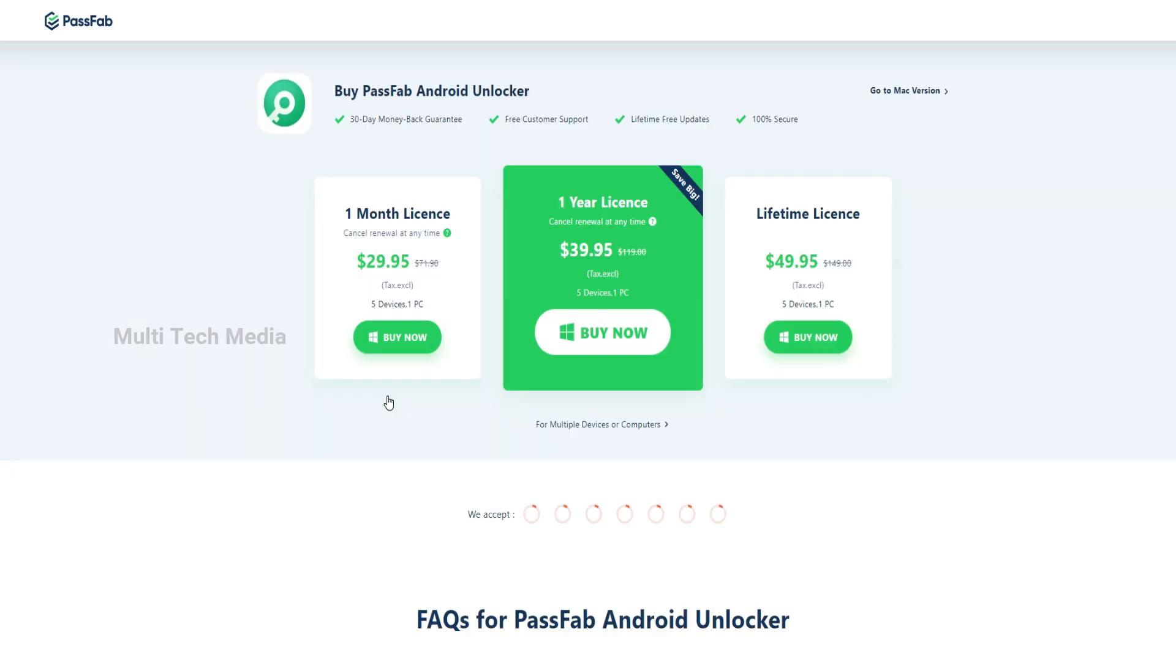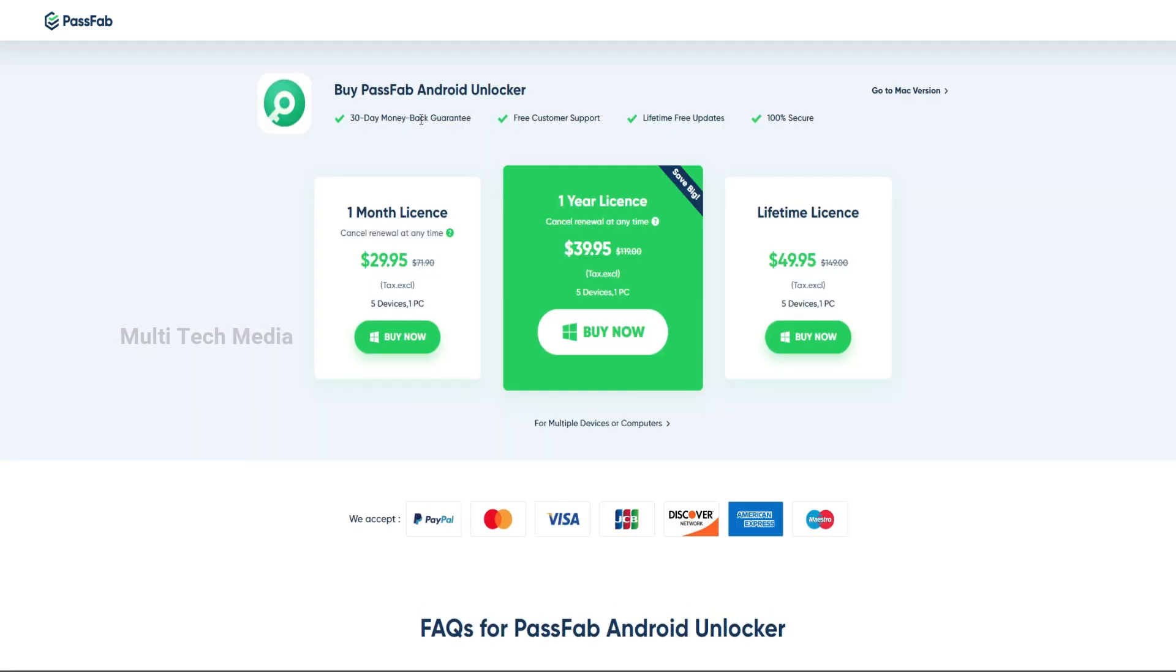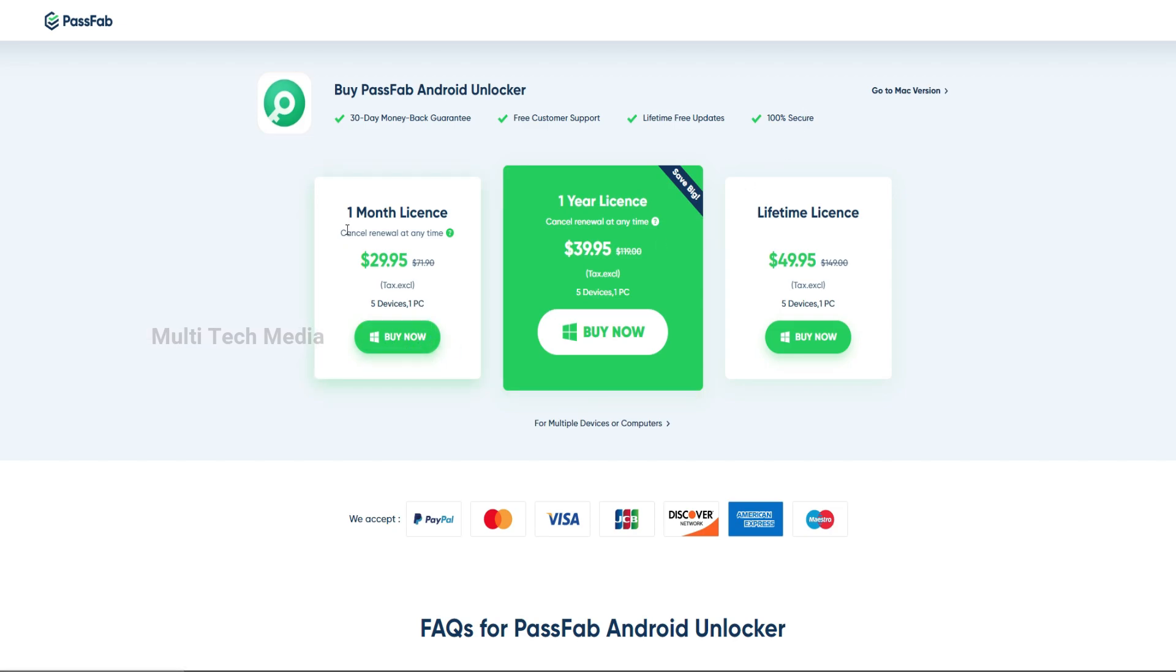When clicking buy on PassFab Android Unlocker, you'll be redirected to a plans page with one month to lifetime licenses. I'll go for the one month plan.